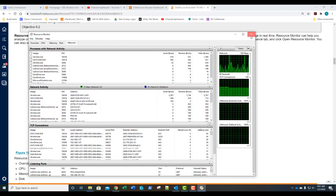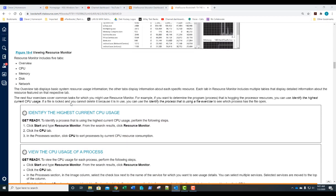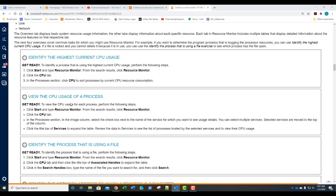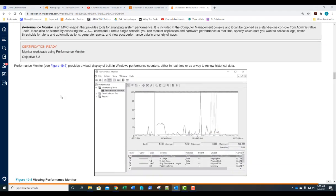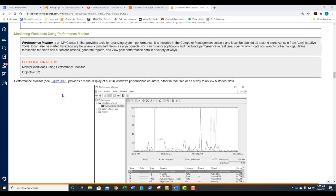That is Resource Monitor — make sure you understand all the different ways you can use it. Performance Monitor is a little different; it allows us to not only see what's going on in real time but also to analyze system performance over time. It can be opened as a standalone console from Administrative Tools, or we can run 'perfmon' from the command prompt to open it.